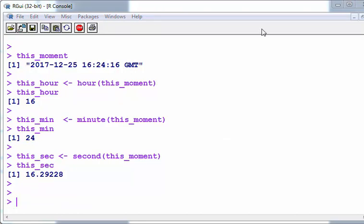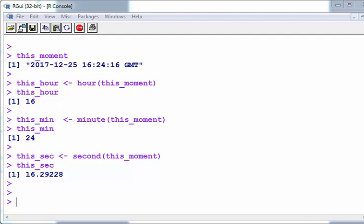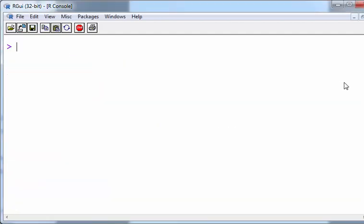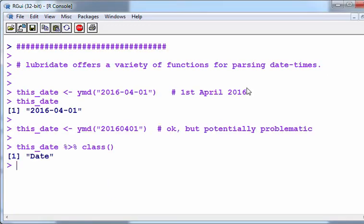Those are some useful commands for extracting information out of date-time. If you want to pull a date-time object apart, this is very useful and there are a lot of opportunities for doing that. Now I'm going to move on to the next thing. We can specify dates. Lubridate offers a variety of functions for parsing date-times.